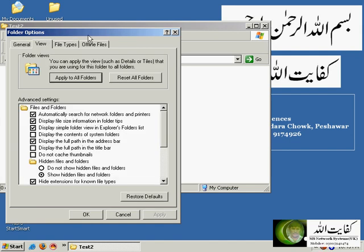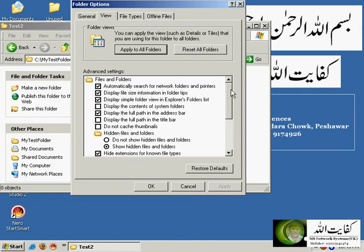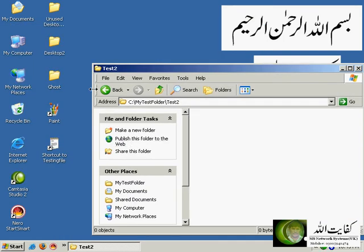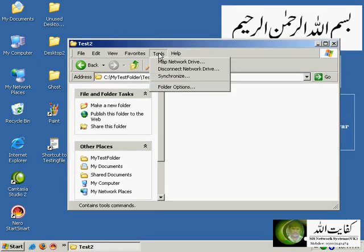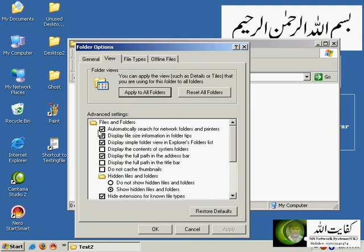Under the View tab you can customize the layout and view of the My Computer window. For example, 'automatically search for network folders and printers', 'display file size information in the folder tip' — if you hover over a folder on the desktop, you will see a tooltip showing the size and the files inside. This option must be enabled to see those details. You can disable this to improve system performance.